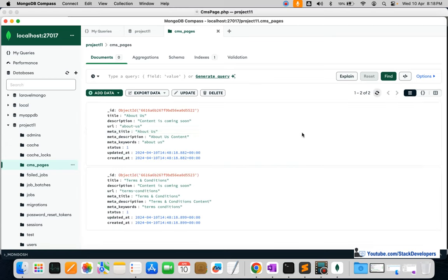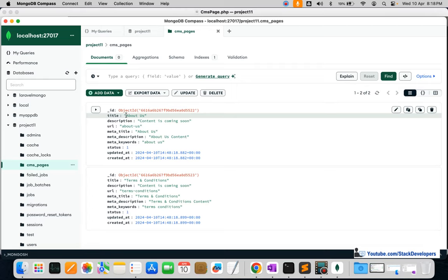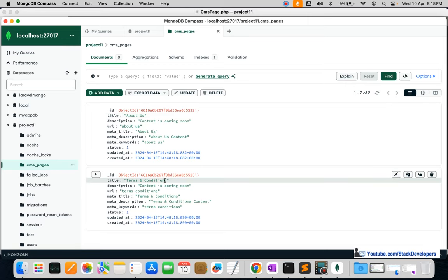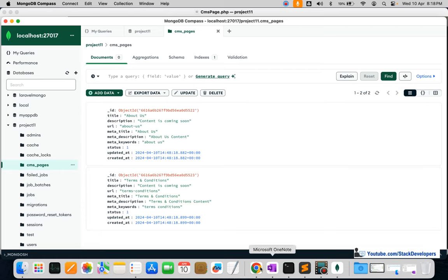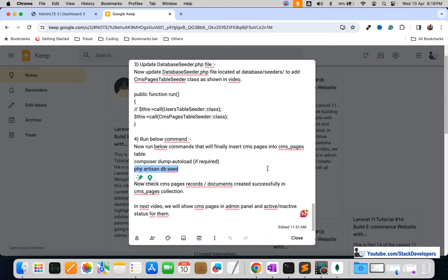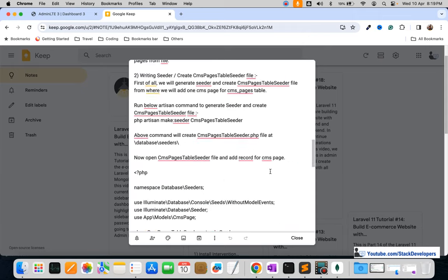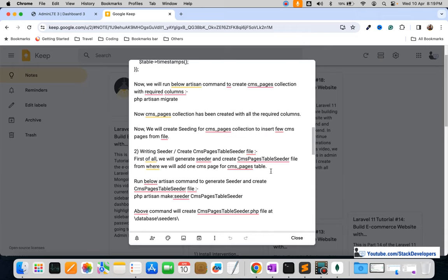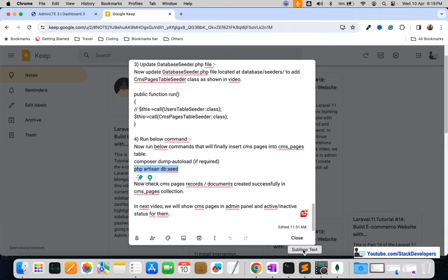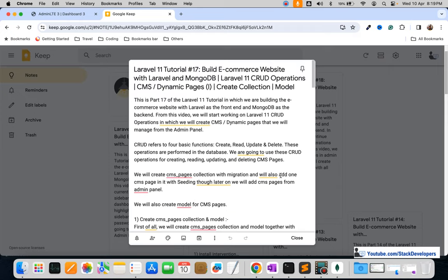We can now refresh MongoDB Compass and see the two documents created in the cms_pages collection — About Us and Terms and Conditions with complete details. These are the steps we followed in this video. In the next video, we are going to display these CMS pages in the admin panel. Please stay tuned. That's all for now — have a nice time, goodbye!